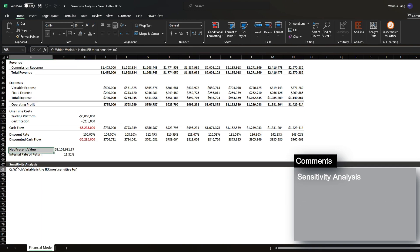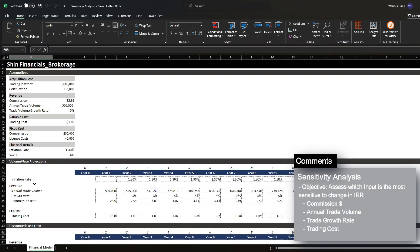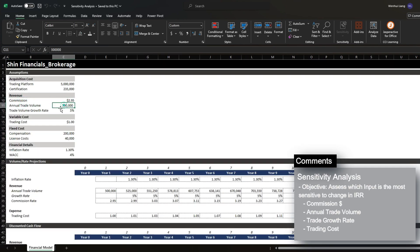The whole objective is to assess which variable the internal rate of return is the most sensitive to between the four variables of commission, annual trade volume, the growth rate and trade volumes, and lastly the trading cost.